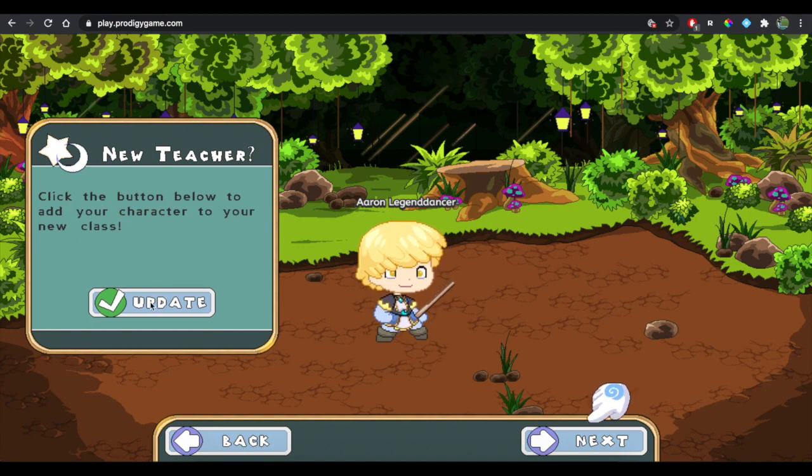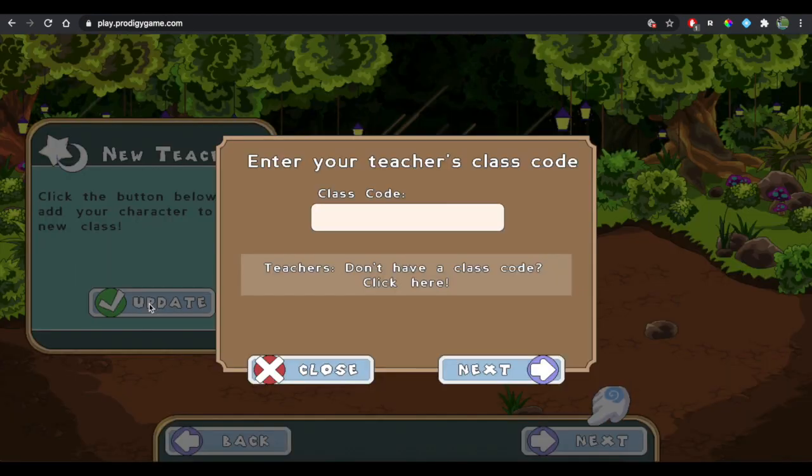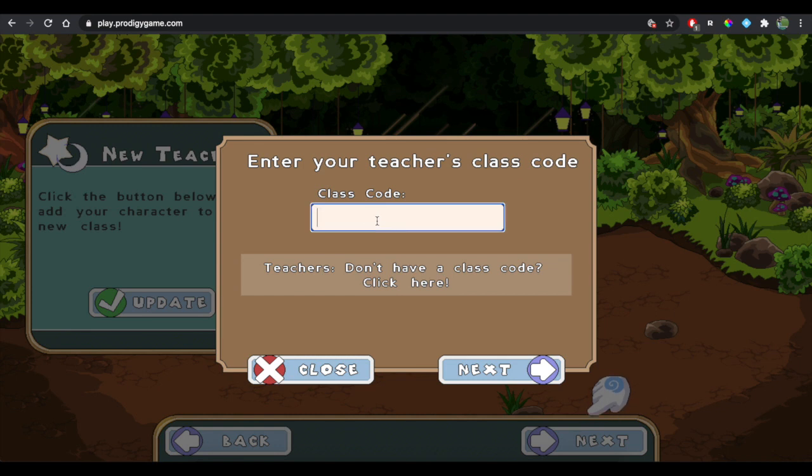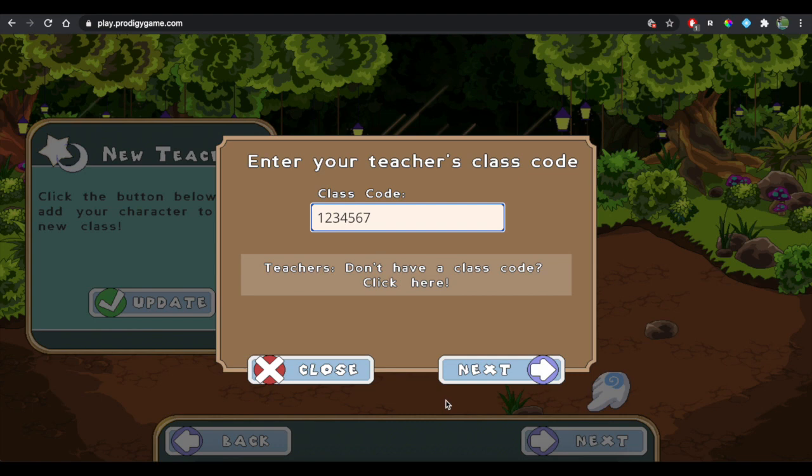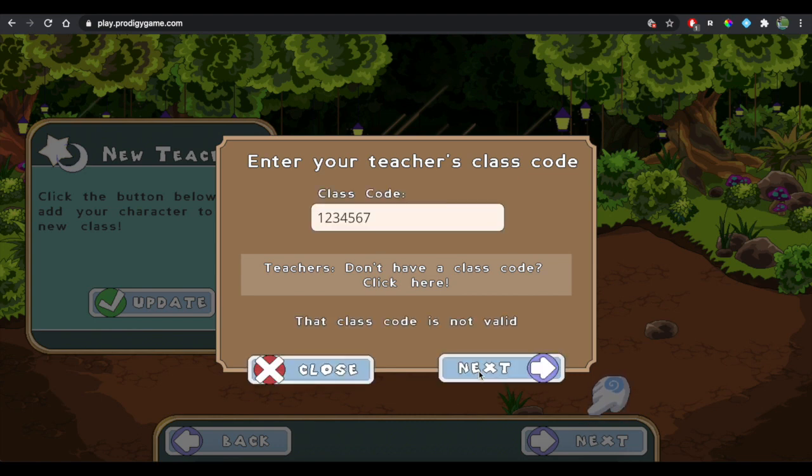That would be right—new year, new school year, new teacher. It's going to say click to update. So you want to click Update, and then in here is where you're going to put in your class code. Once you put in your class code, you can hit Next.